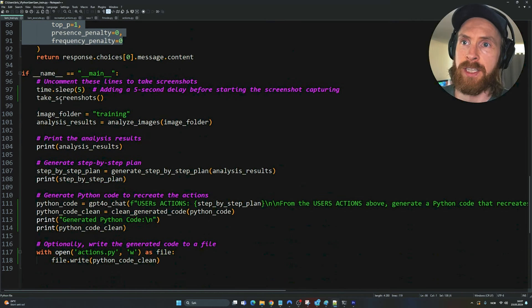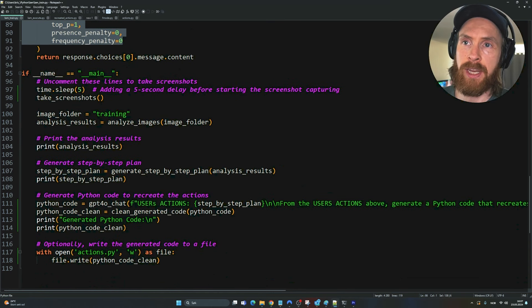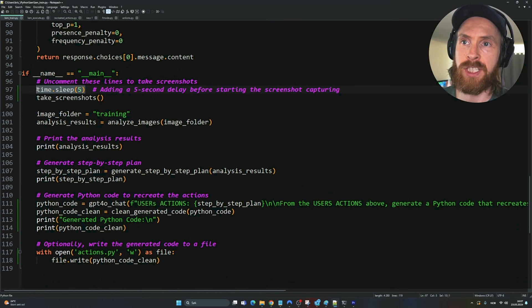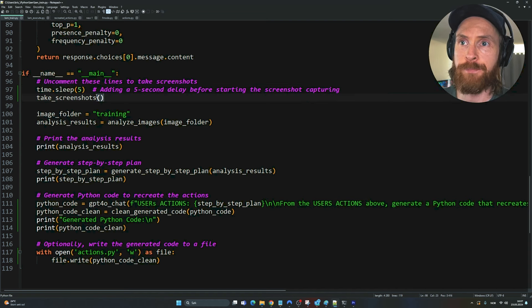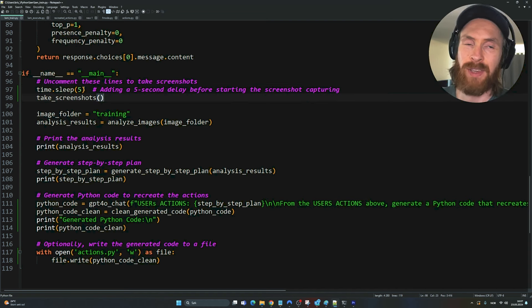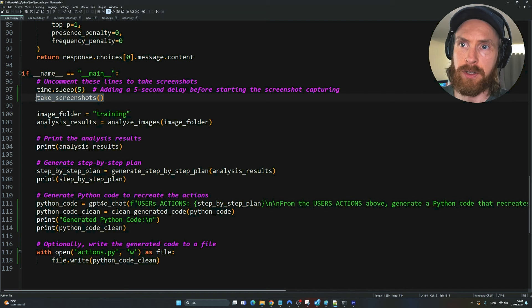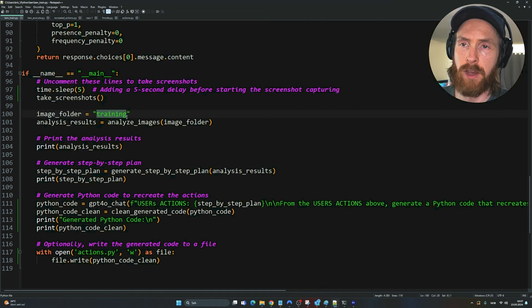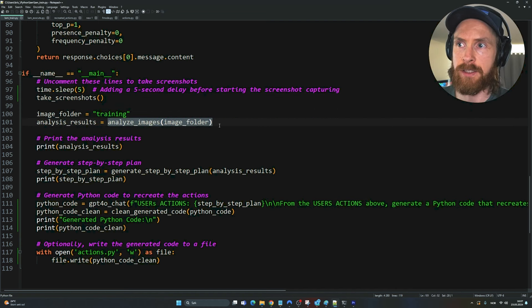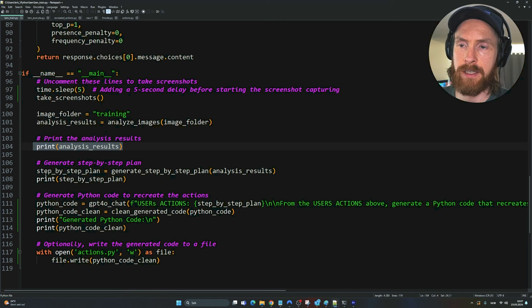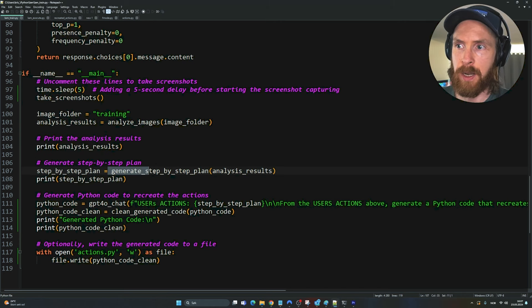The main part is pretty easy. We add some sleep at the beginning so we get time to get ready to record our actions. We're going to take the screenshots, save them to a folder called training, analyze the images, print the analysis, go into the step-by-step plan.